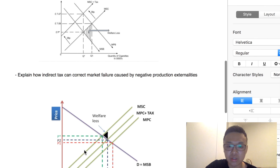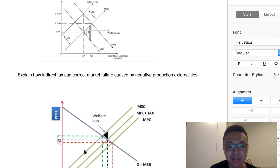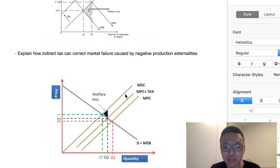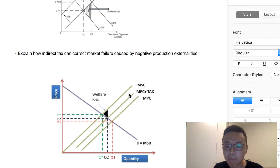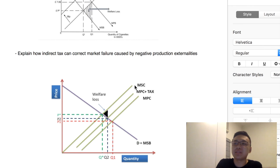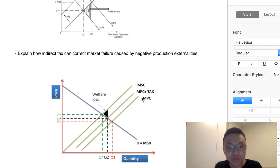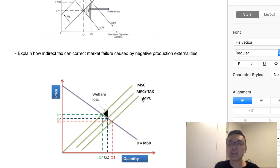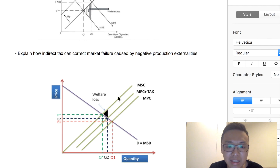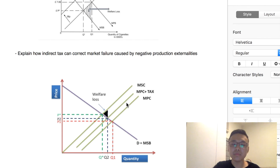Indirect tax can also address negative production externalities — for example, factory pollution. If a factory creates a lot of pollution, that is an example of a negative production externality. Because of this, MSC is higher than MPC — the cost to society is greater. MSC refers to the cost to society from this production activity, while MPC refers to the cost to the producer only. Factory pollution has many external costs, such as a negative impact on people's health. Because of these negative externalities, MSC is greater than MPC. The difference between MSC and MPC is the negative externality per unit.